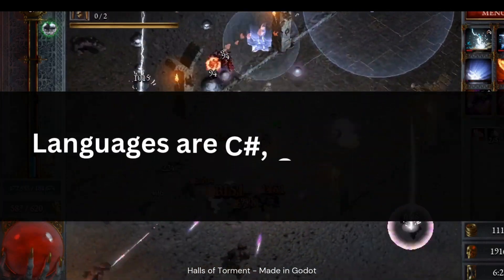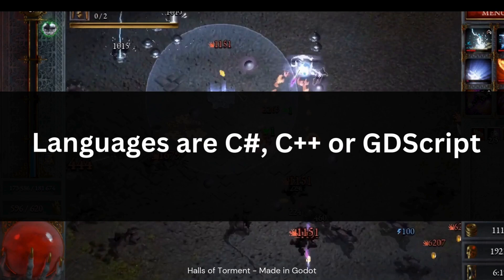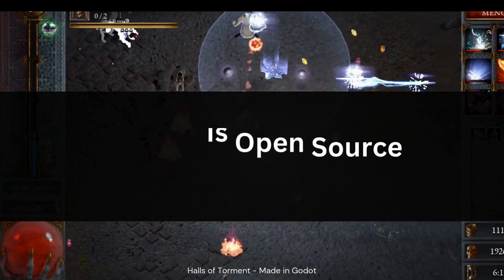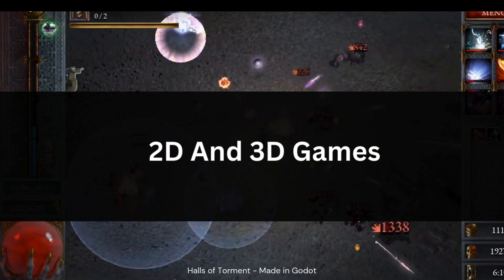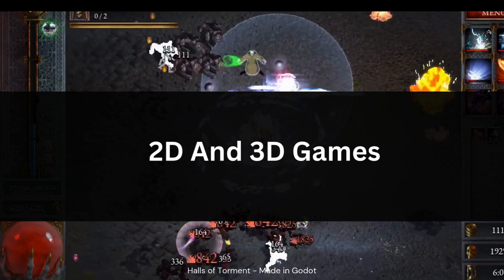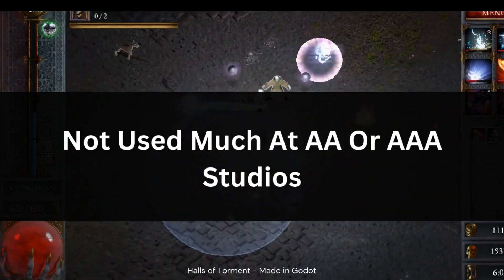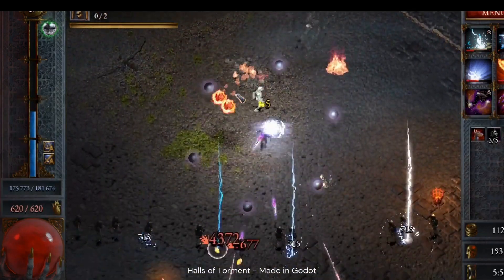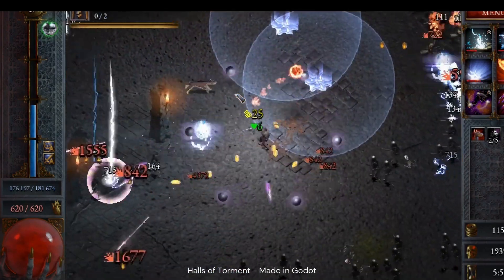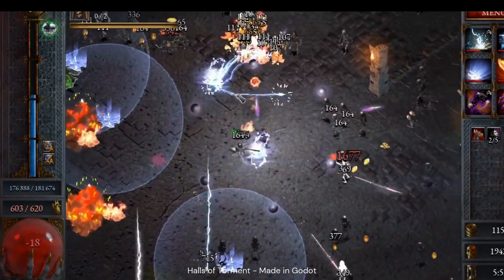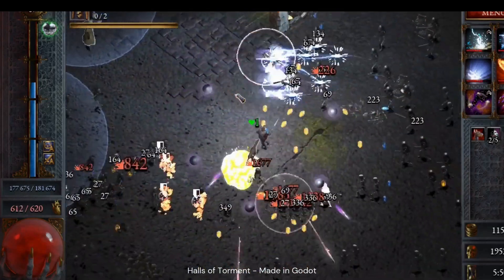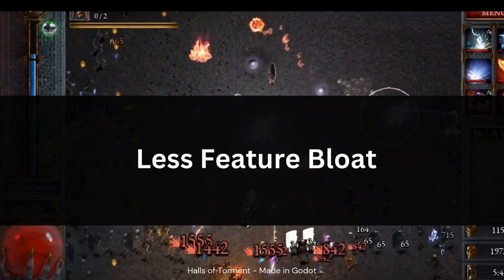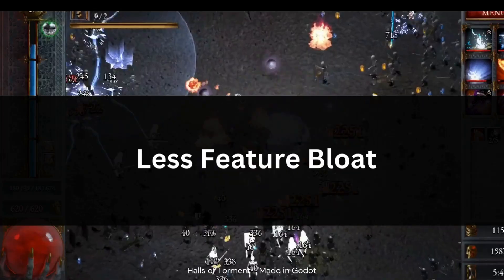With Godot, you can use either C Sharp, C++ or Godot's own language, GDScript. It's open source so if that's something you're into, that might be a major plus. It supports both 2D and 3D game development but it is better suited to 2D. It's not used as much in AA or AAA, so if you're looking to add skills to your CV, you're probably going to be better with Unity or in particular Unreal. There's not as many tutorials or resources as you'll find for Unity or Unreal since the community is significantly smaller, but it's definitely growing. It's got less feature bloat compared to Unity so if you're making smaller scale games, you might find it a bit more streamlined.